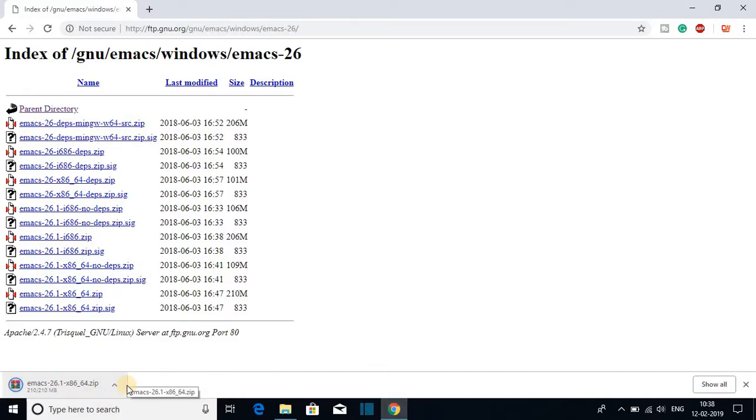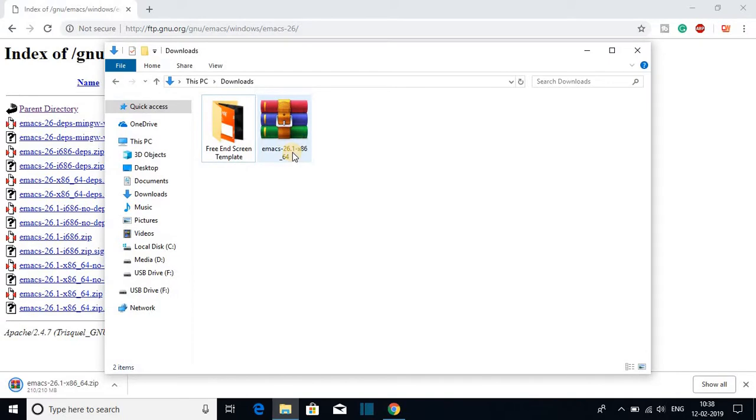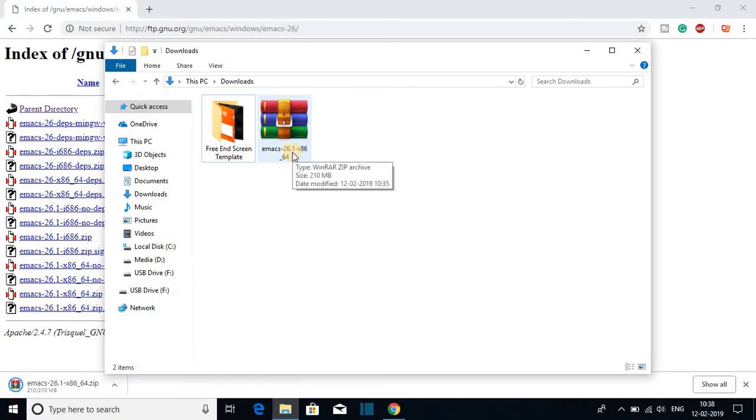Our download has been completed. Let's open this file. To open your file, just open your download folder and here in the download folder you will get the Emacs zip file.